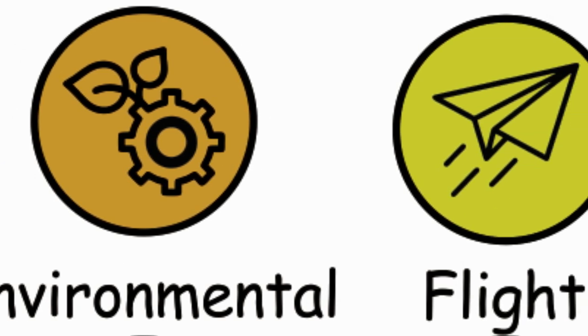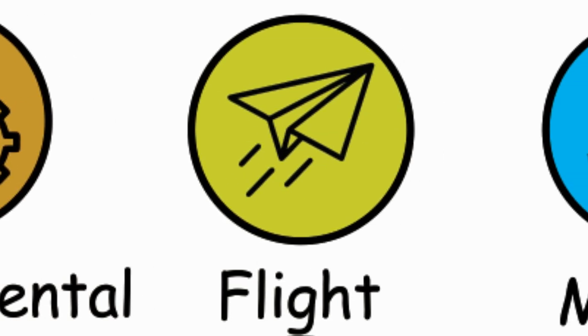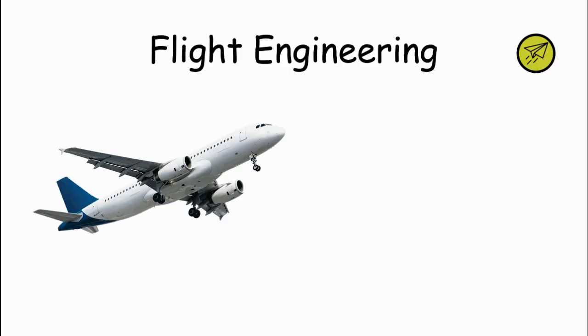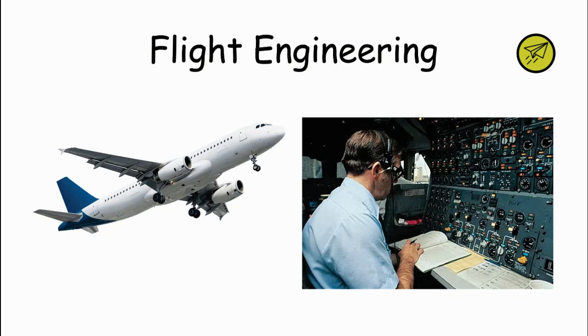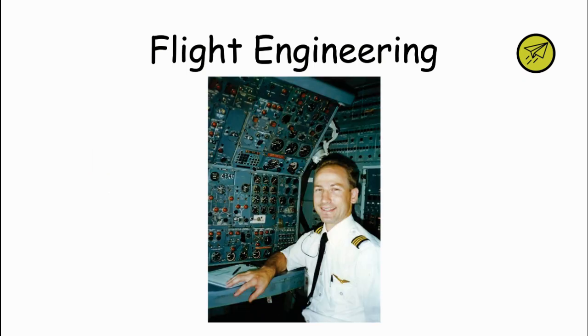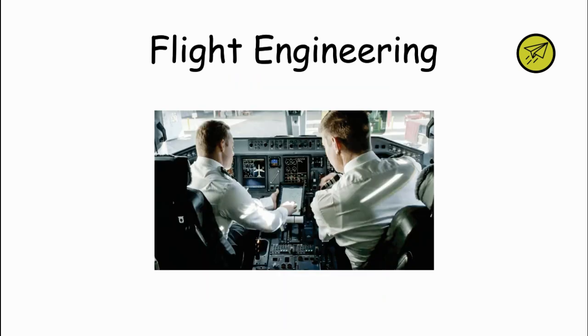Flight Engineering. Flight Engineers specialize in the operation and maintenance of aircraft and spacecraft systems. They ensure that aircraft are safe and efficient to fly by monitoring engines, navigation systems, and other critical components during flight. These engineers assist pilots in managing complex systems and troubleshooting issues during flight.